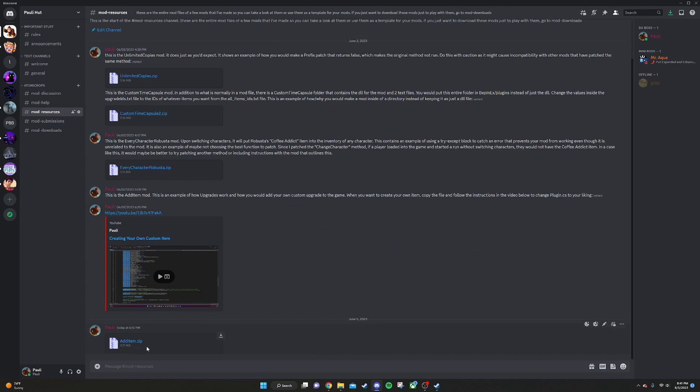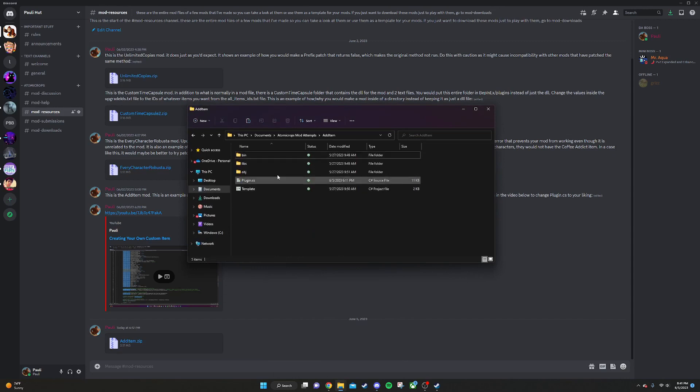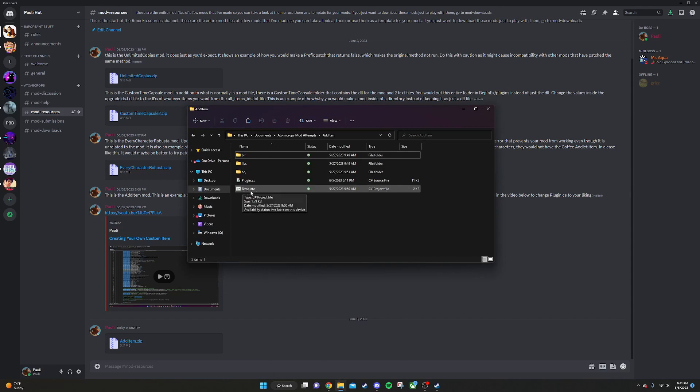Let's say we do additem.zip, for example. We're going to download that and extract it, and it's going to look something like this. What we're going to do first is we're going to go into the C# project file. It might have a different name than template, but just know it's the one that's not plugin.cs.